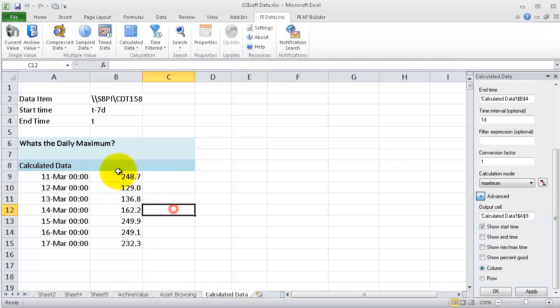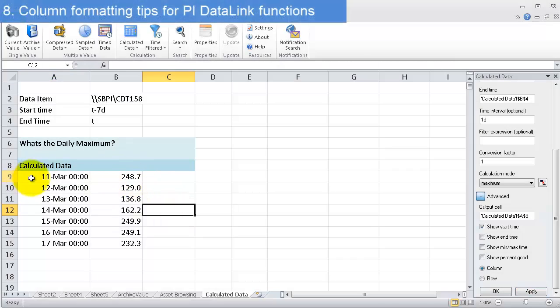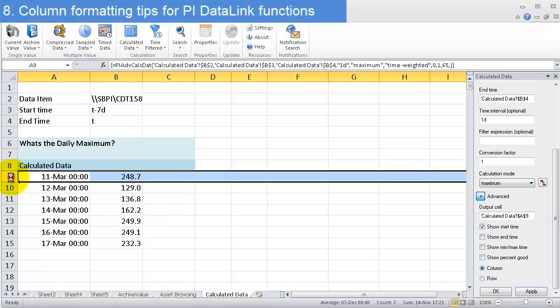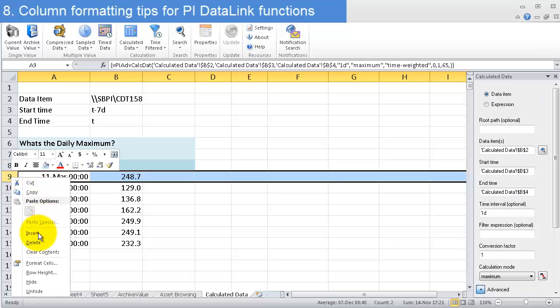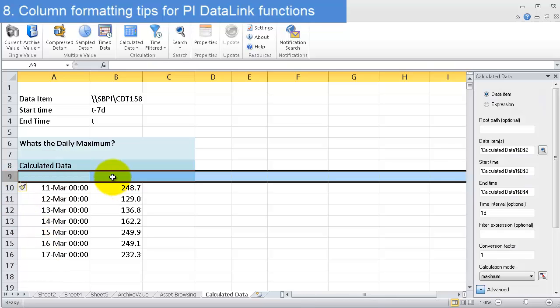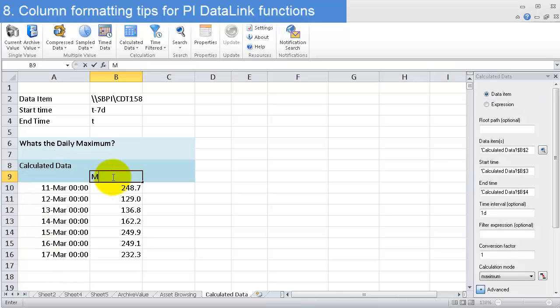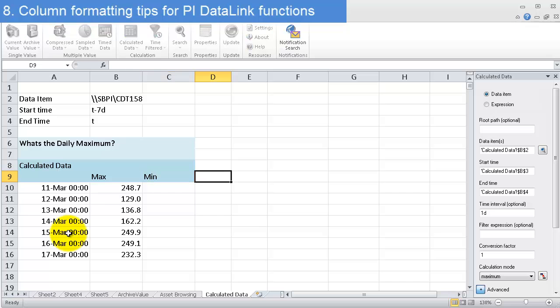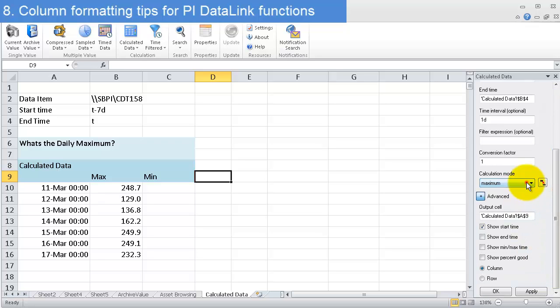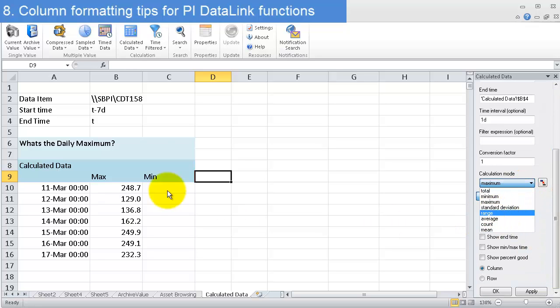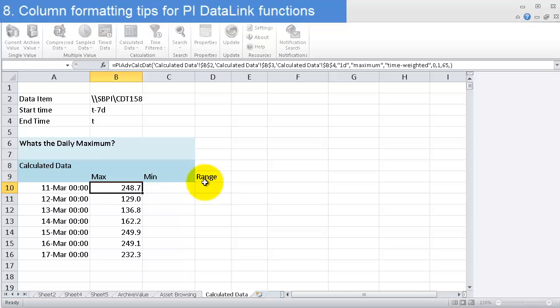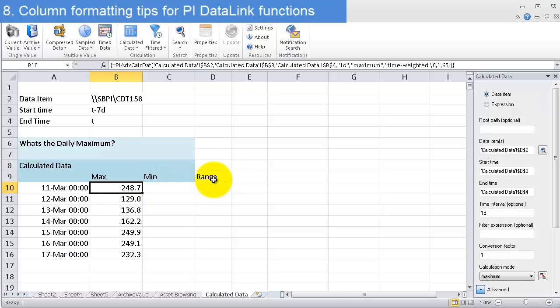Now if I want to see other calculated data items, I can put those in really easily. This is the maximum. What if I wanted to know the minimum and maybe the range—the range from maximum to minimum. We can ask for different calculations that we want.